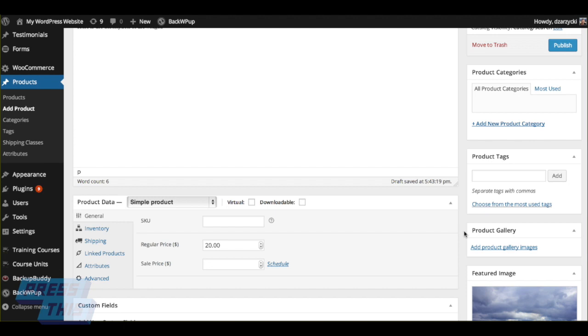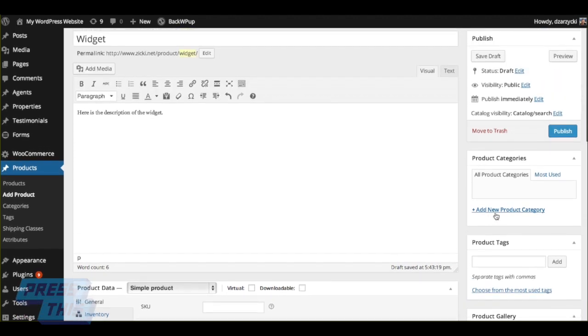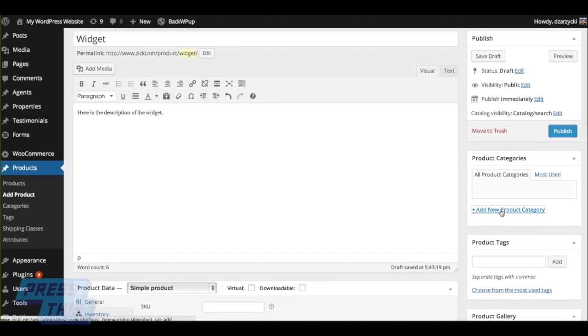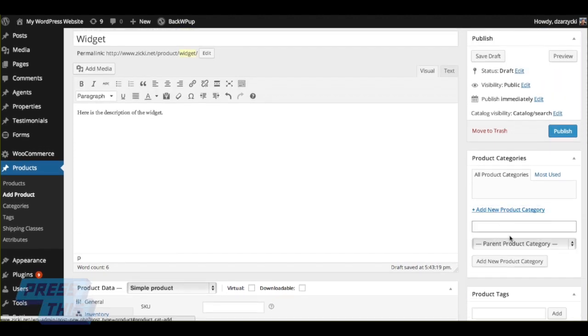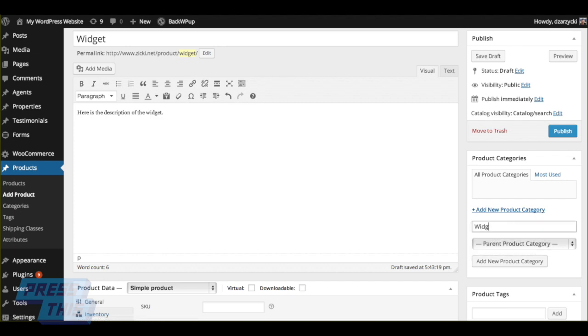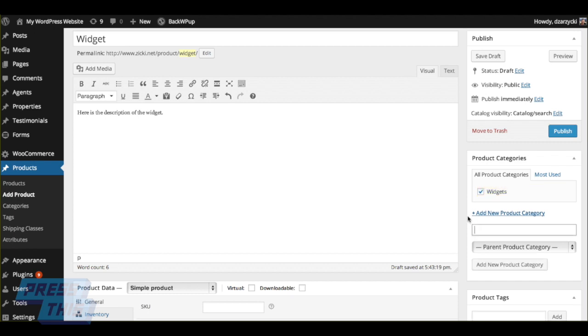One other really cool tool to use is adding product categories to your products. So if you have a certain group of products, like for example, this is a widget and it's going to be in a greater product category of other widgets, you can name a product category widgets and add it right there from the Add Product page. That's going to come in handy in a second as we'll show you later.